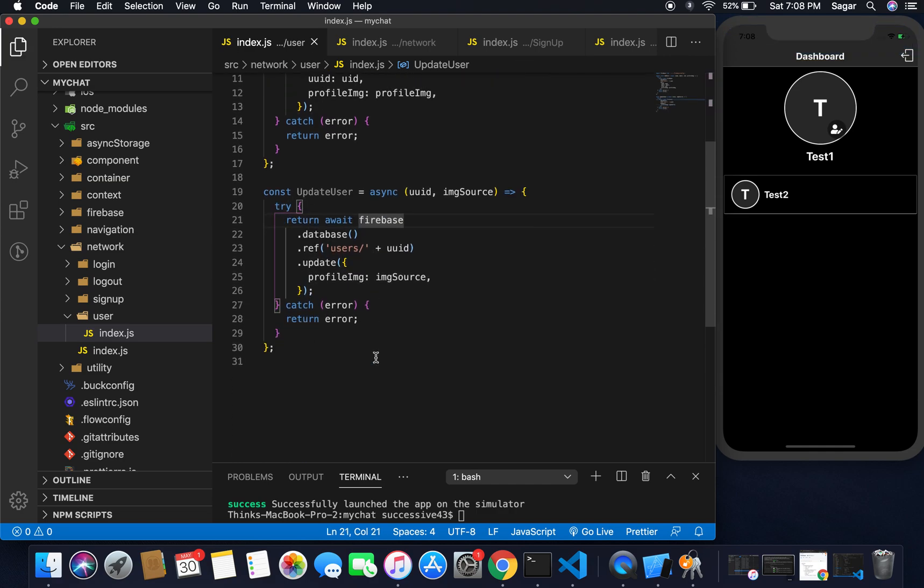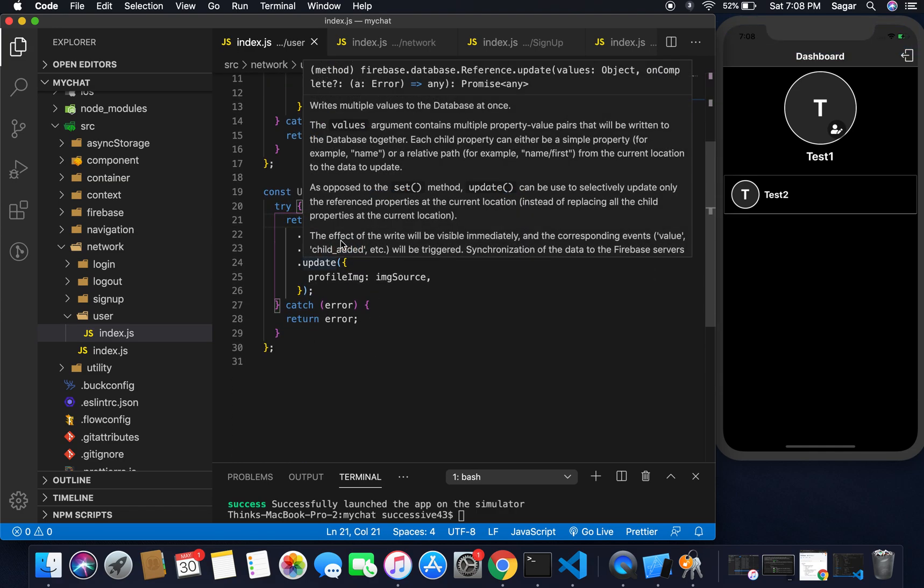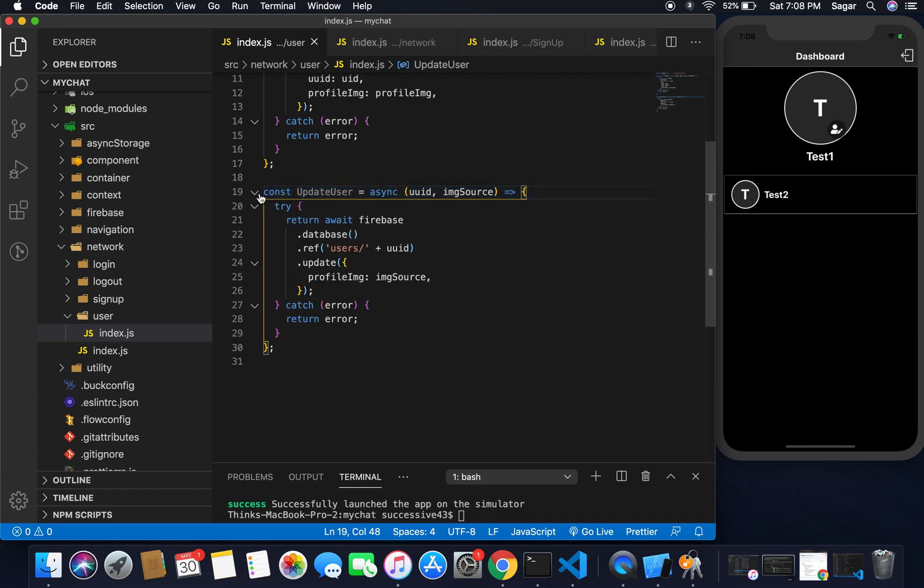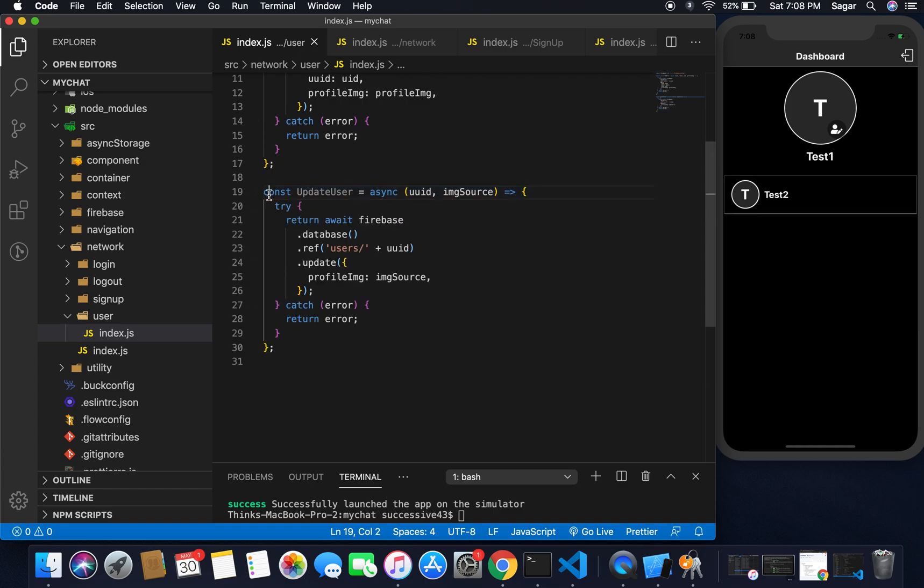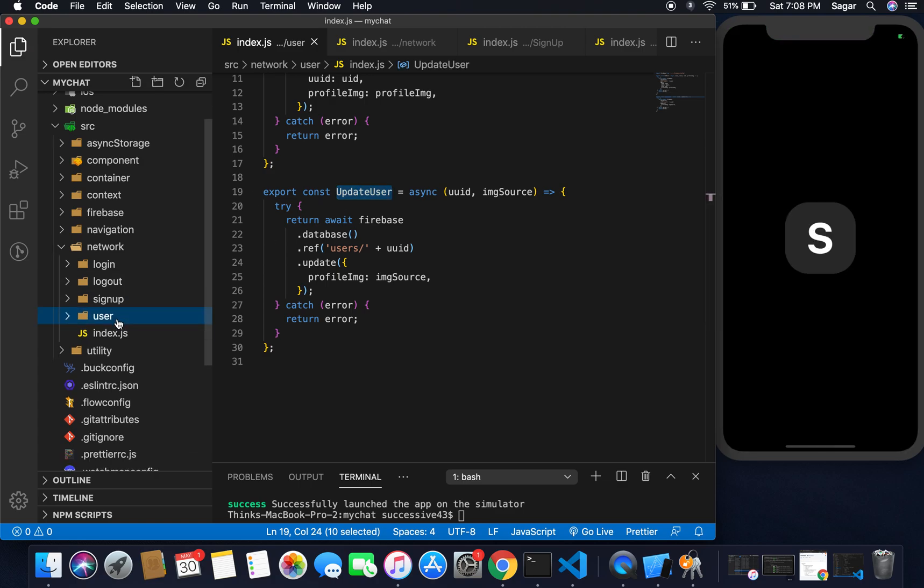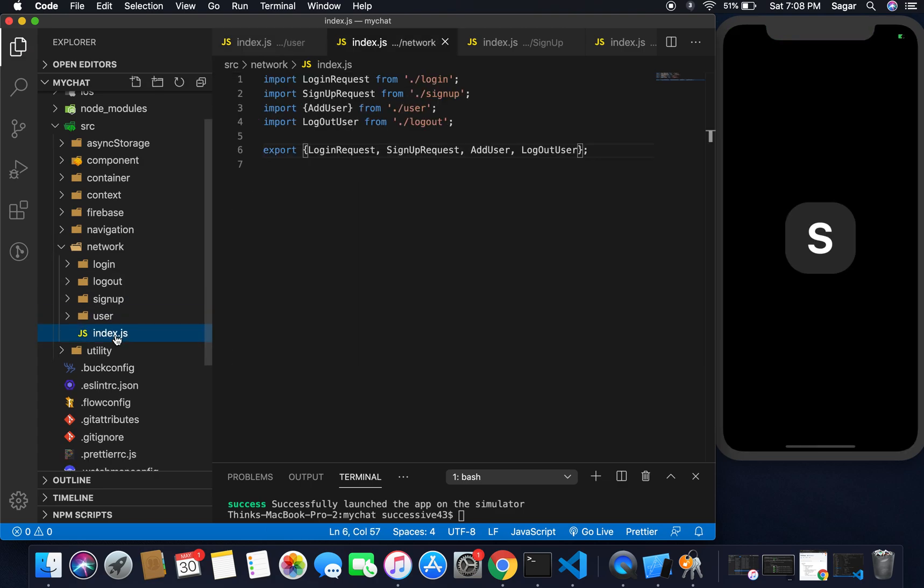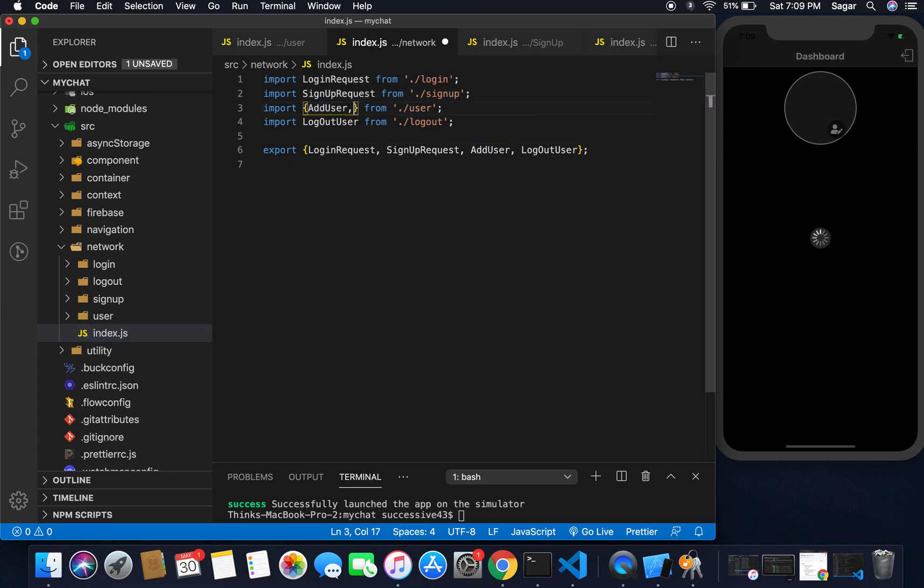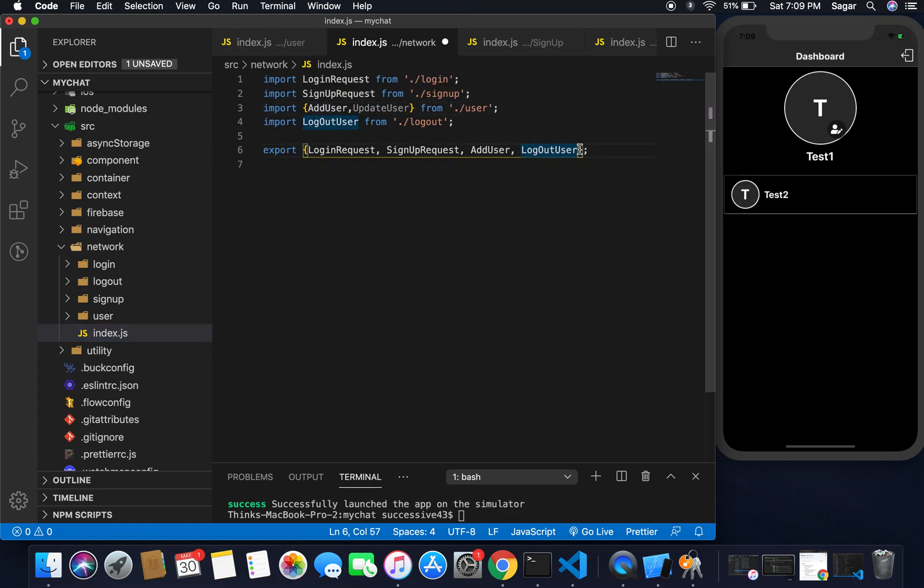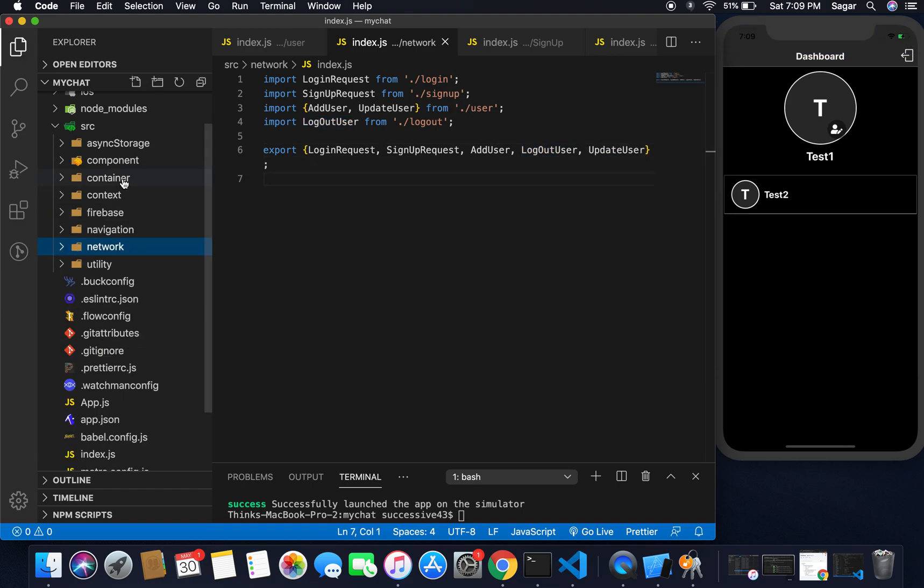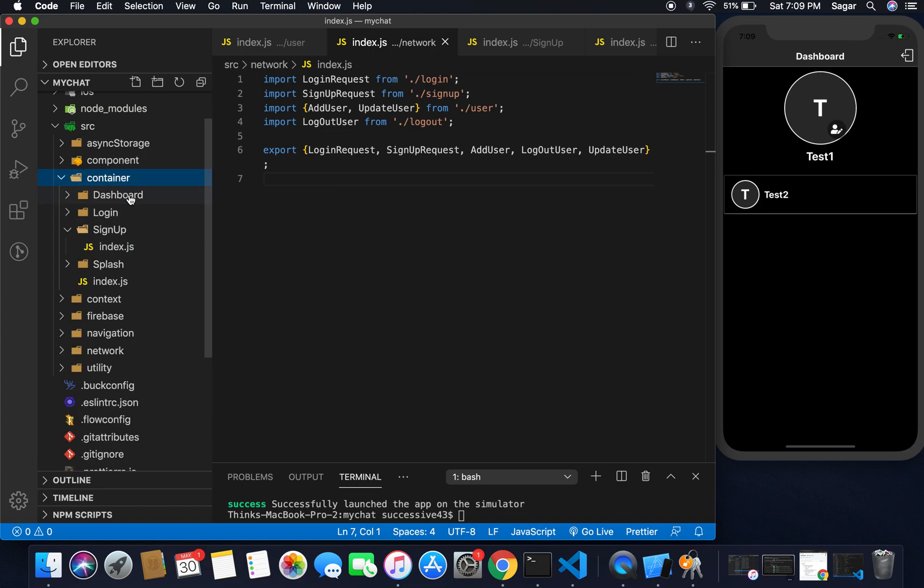So it should be profile img should be equal to img source. That's all and I need to export it as well. So export this here, copy this and move to our index file of network and paste here and paste here as well.